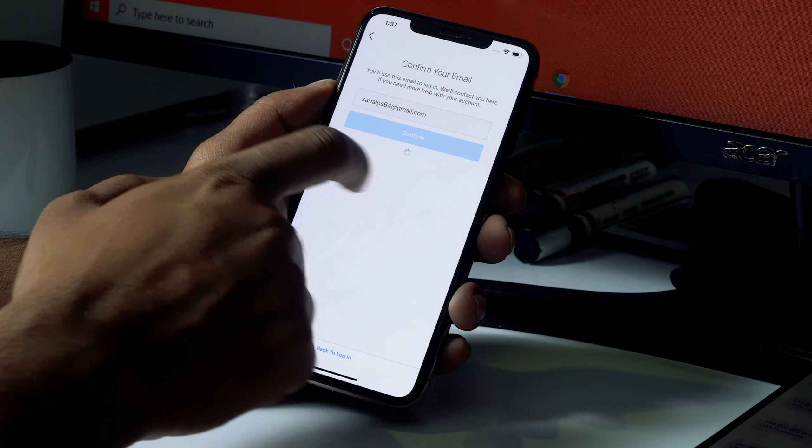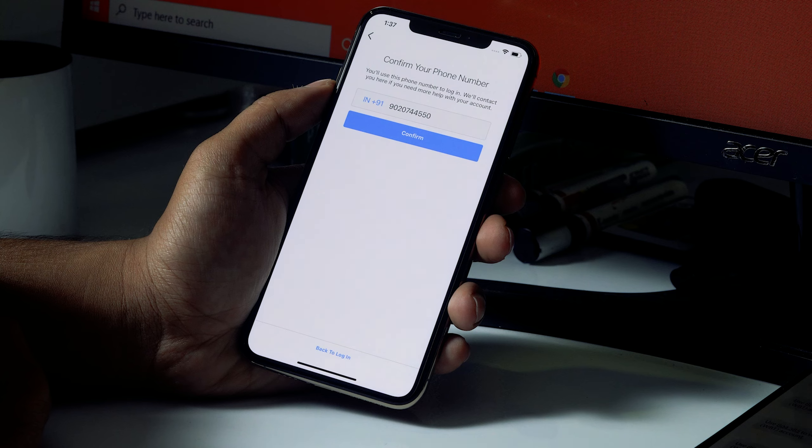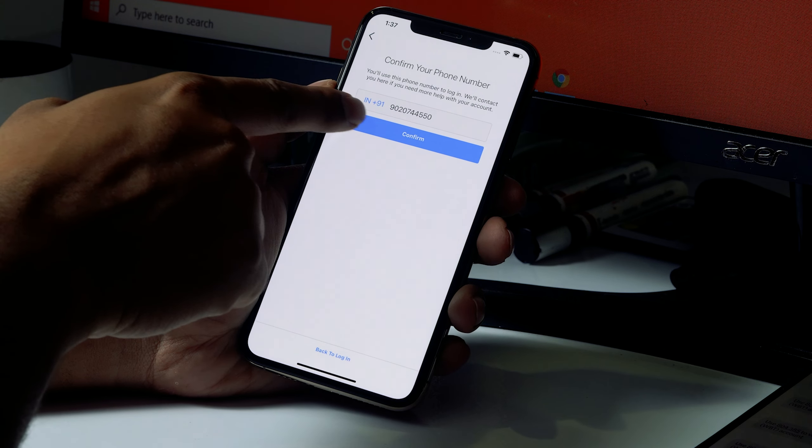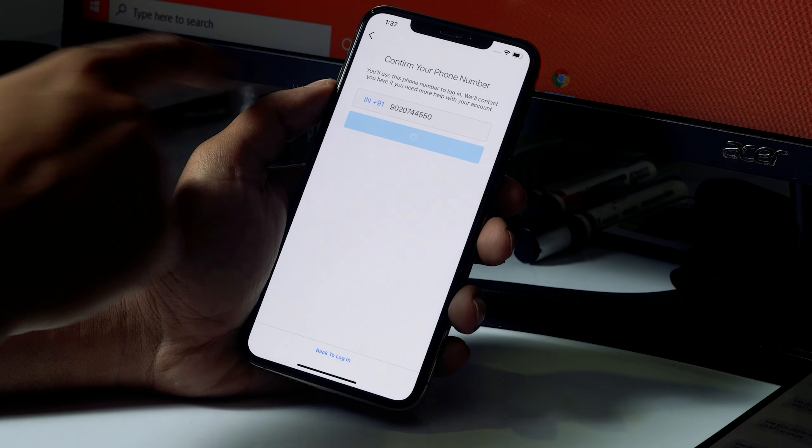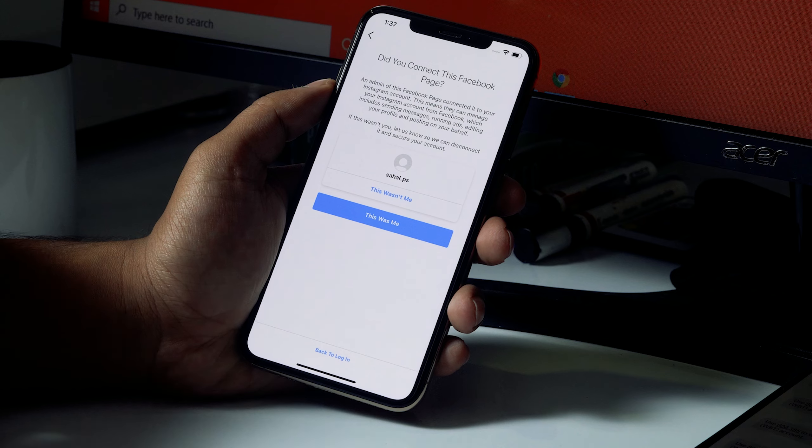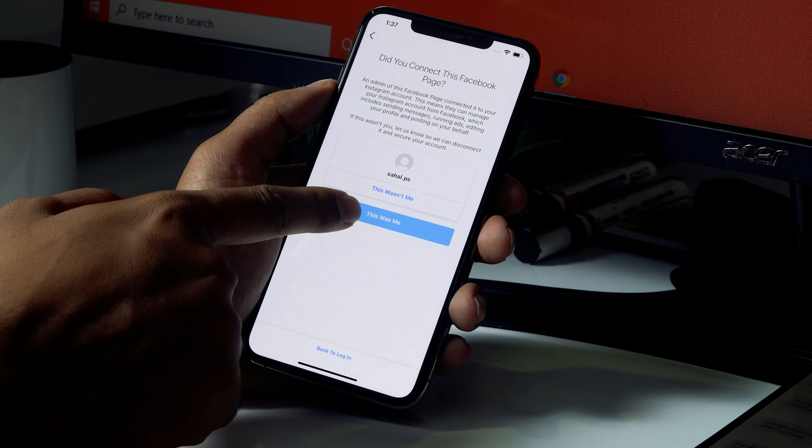Just click on Skip. Okay, and now it will be asking you to click on Confirm because this is your phone number. And now you have to click on This Was Me.